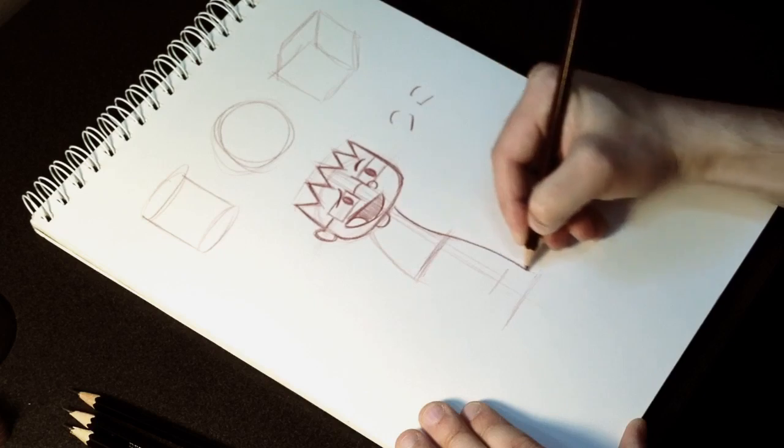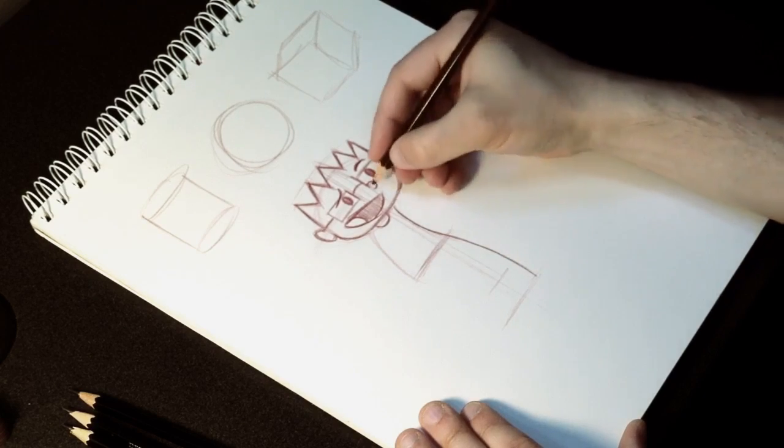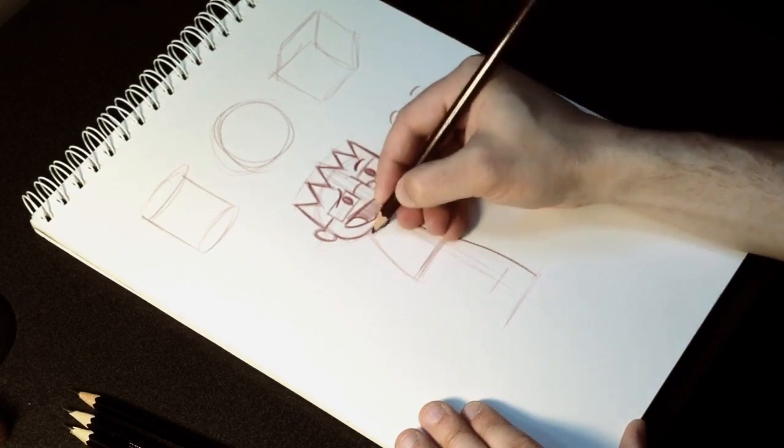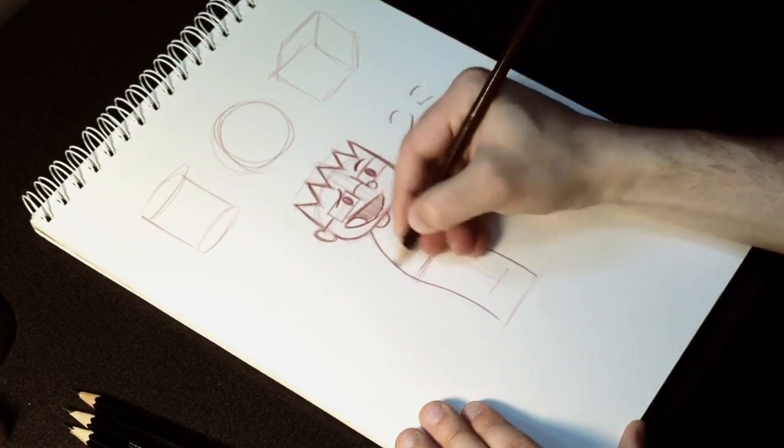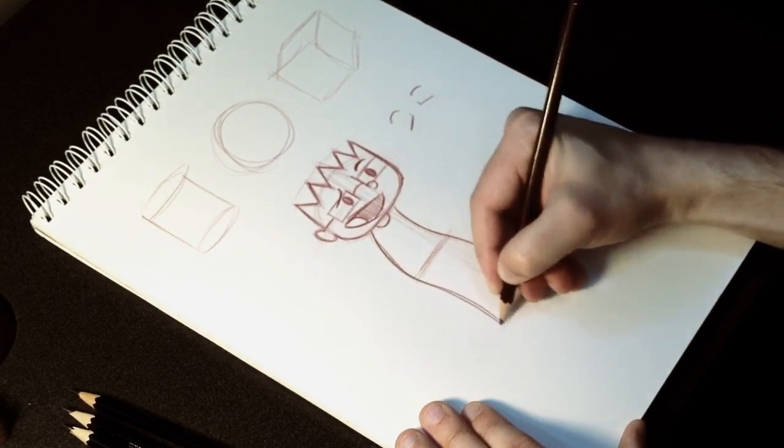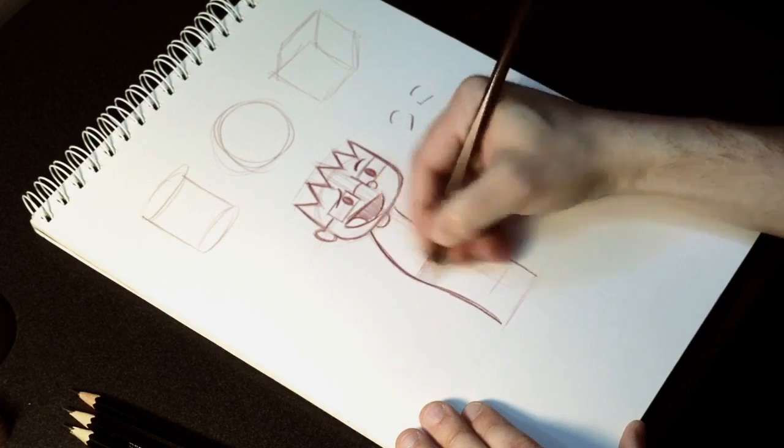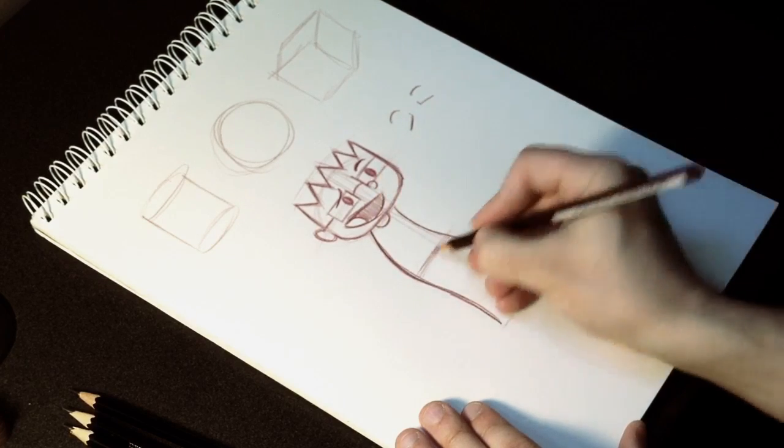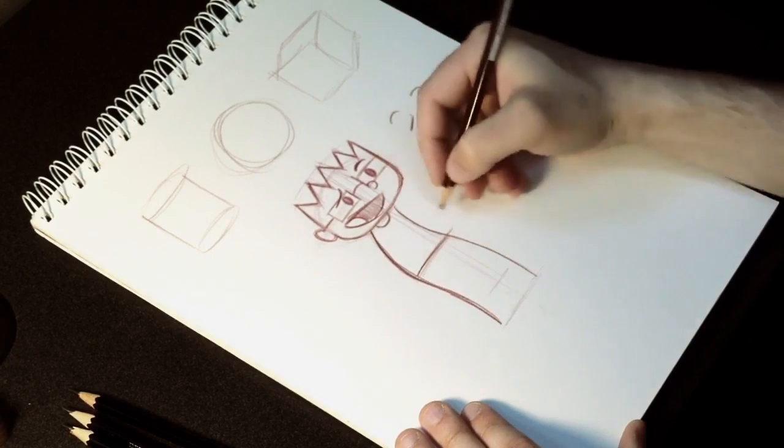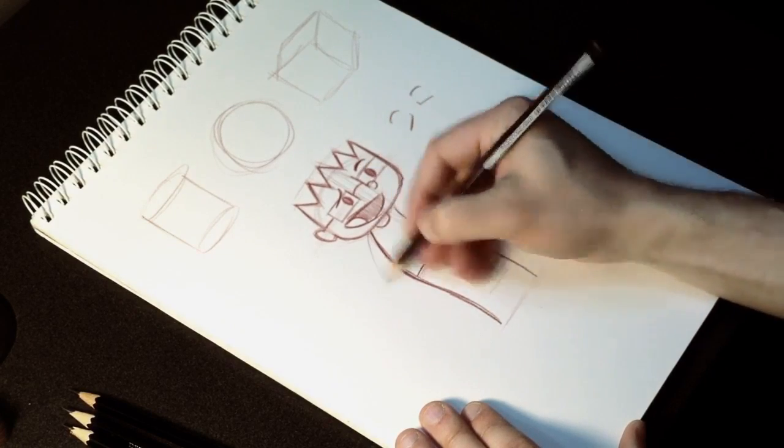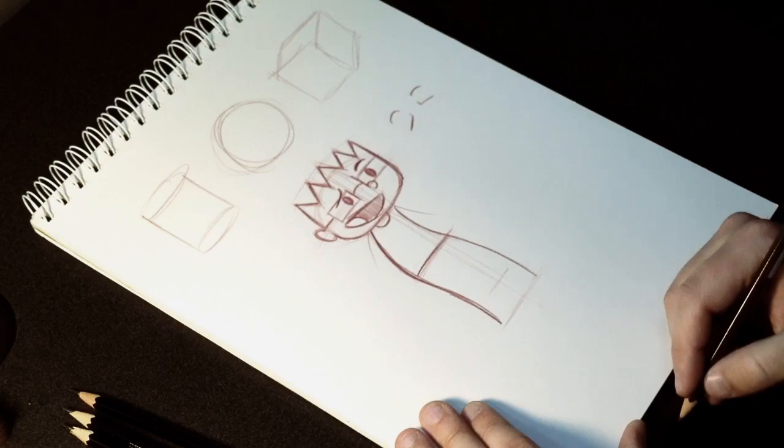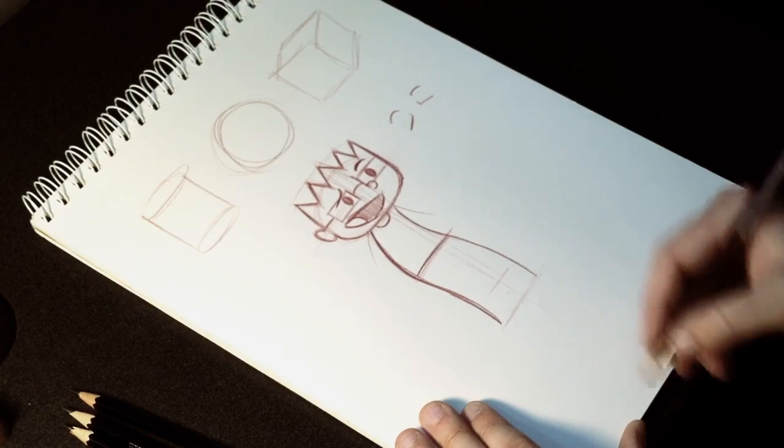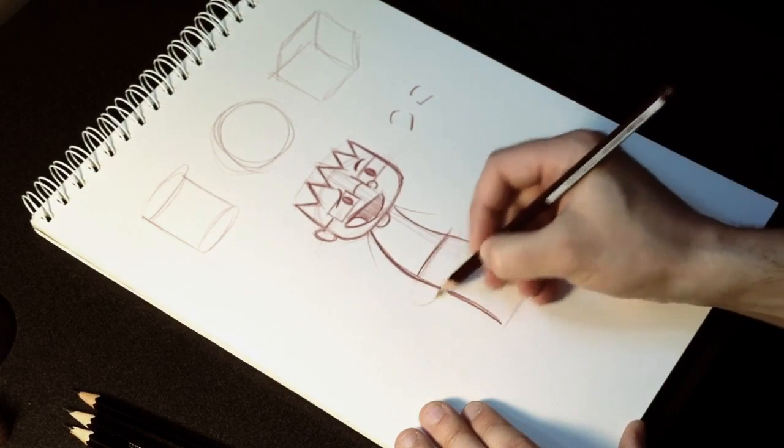Just going to follow that down. It's kind of a nice S curve here for his slouch. Darken the lines up there. For his arms, I just pull him right off of his body here with some lines coming off.